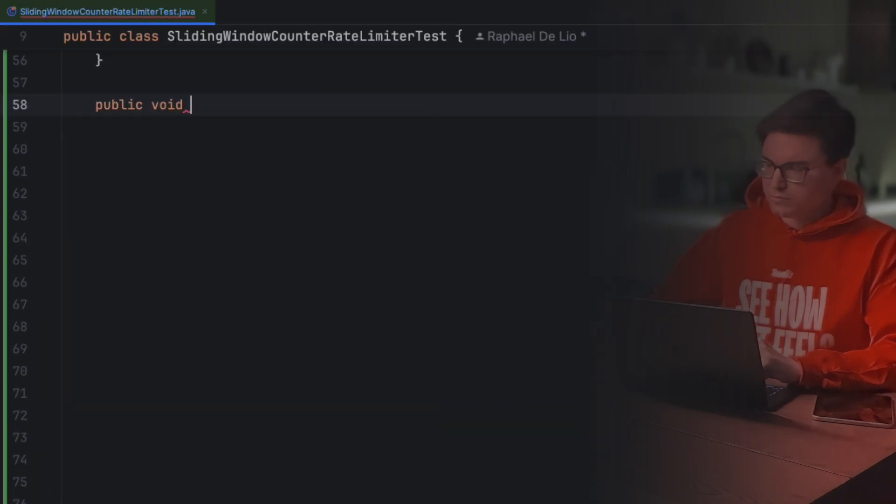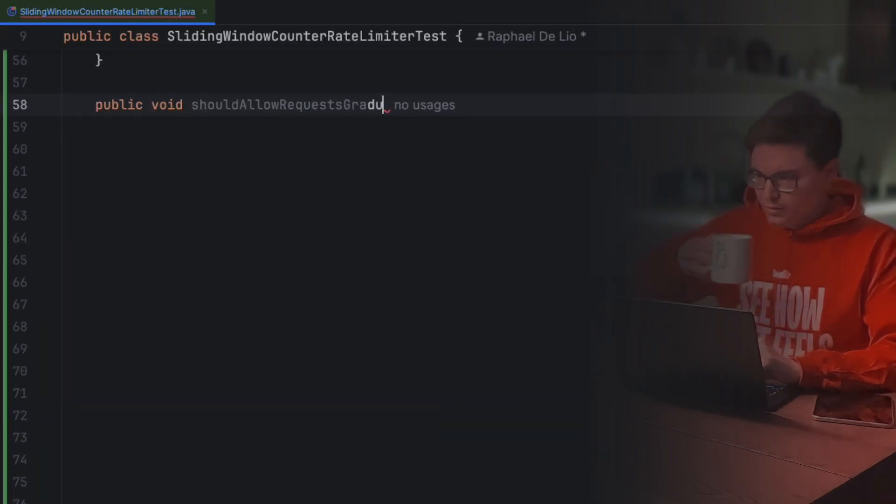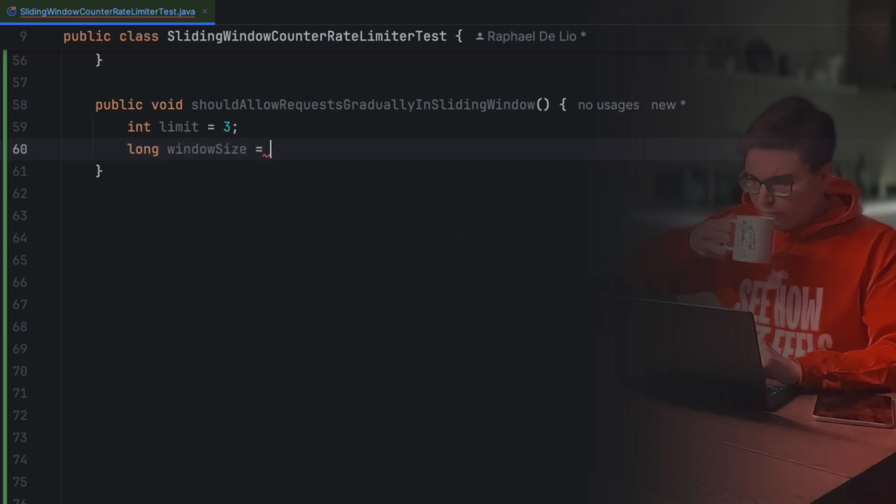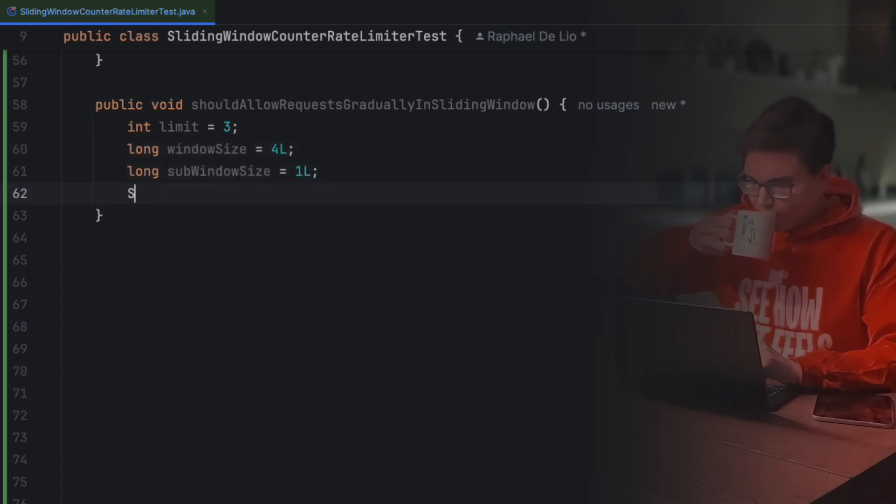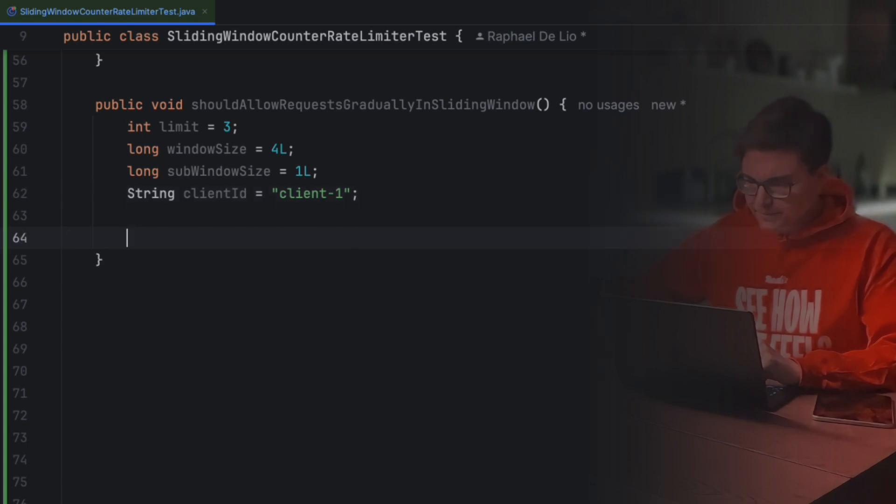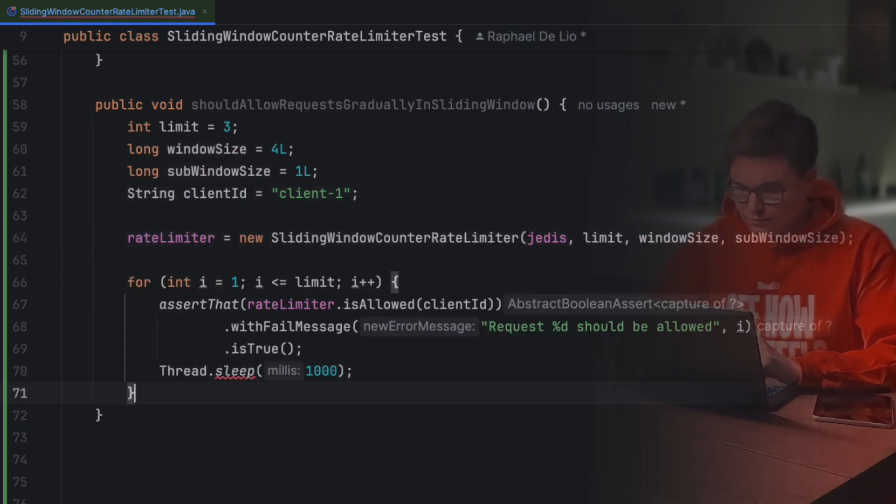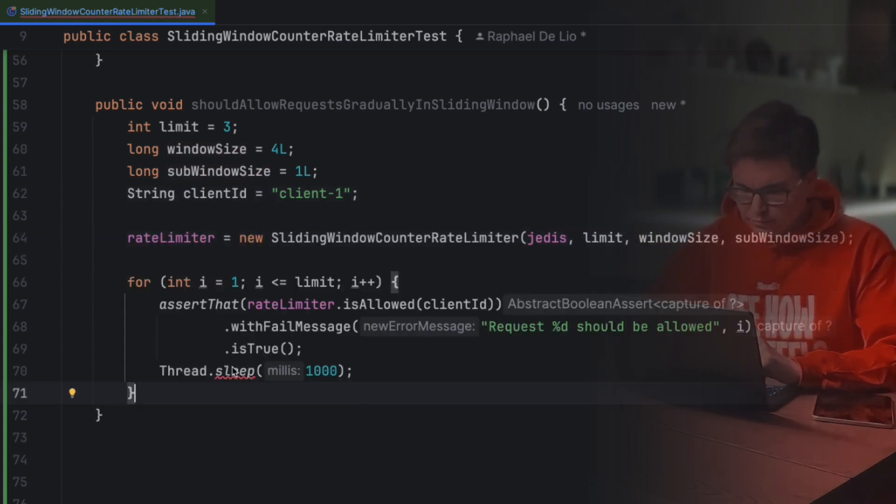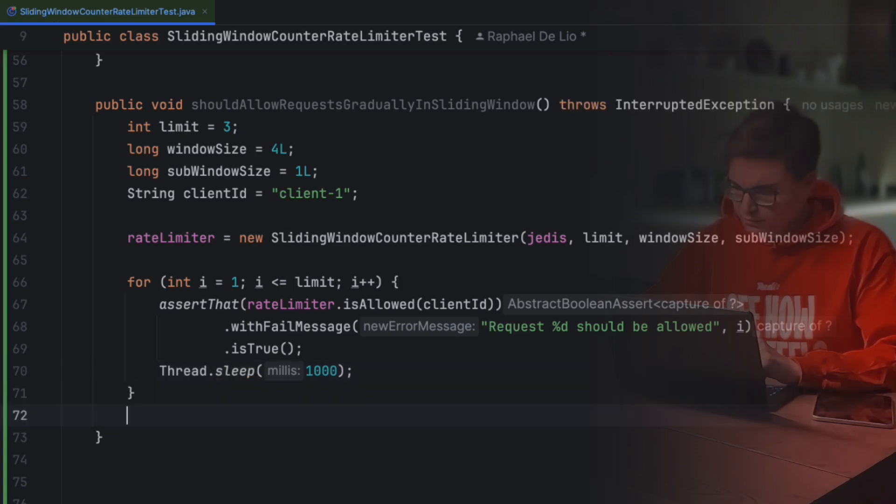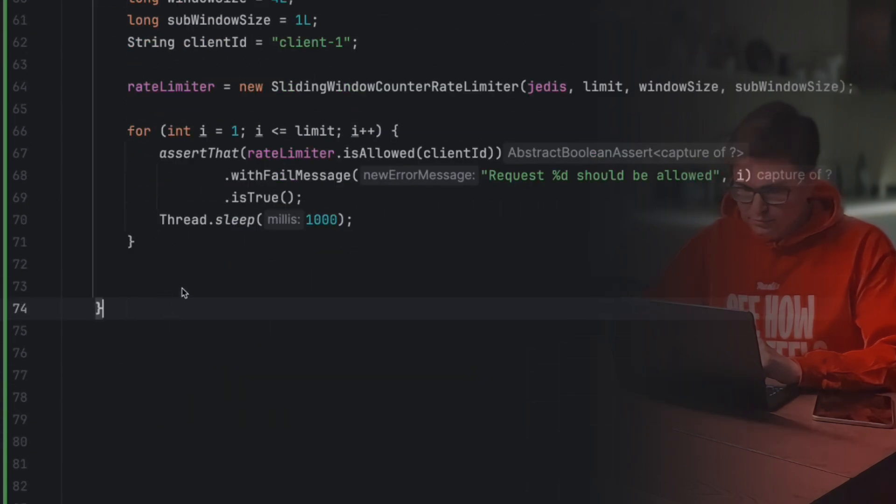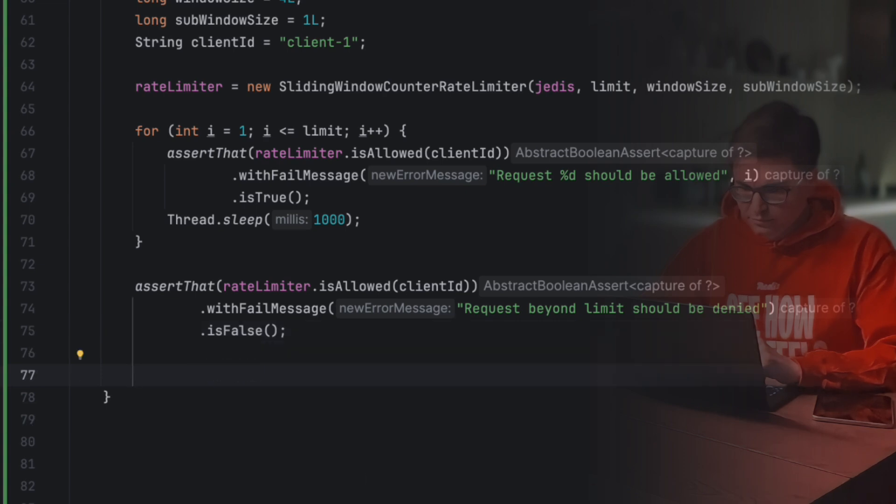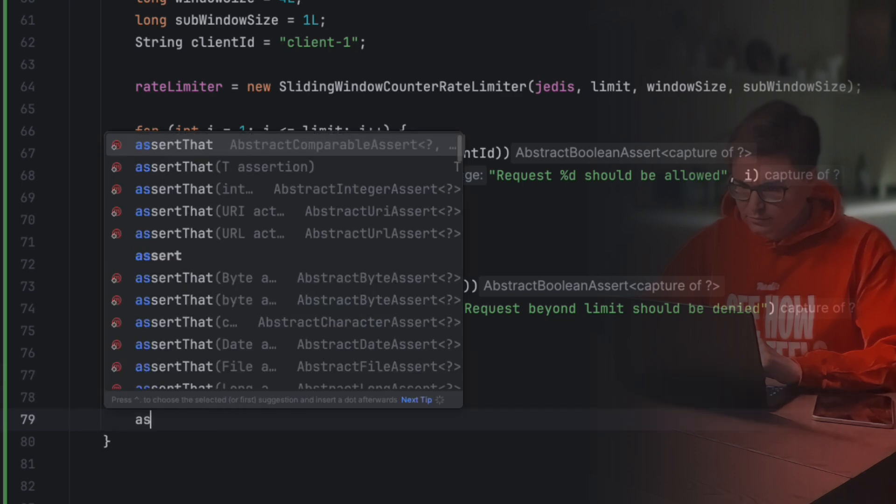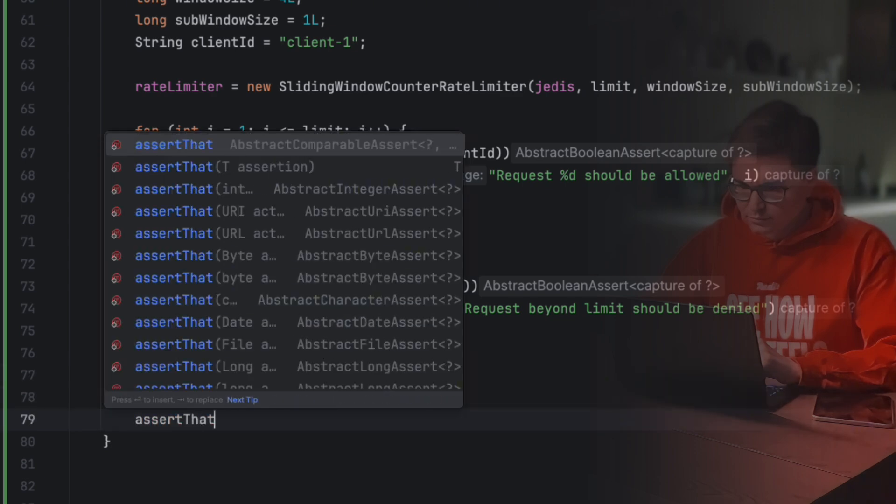Now, let's test if the limiter correctly allows requests as gradually as older subwindows expire. Here's what we'll do. We configure the rate limiter with a limit of 3 requests, a 4-second window, and 1-second subwindows. We send 3 requests spaced 1-second apart. They should all be allowed. The 4th request should be denied, because we've hit the limit. After waiting for 2 seconds, 2 older requests should have expired, meaning we can send 1 more request.